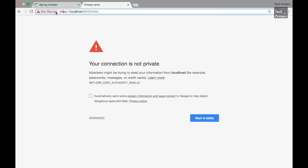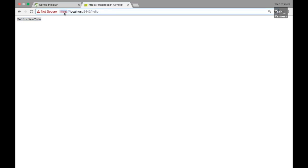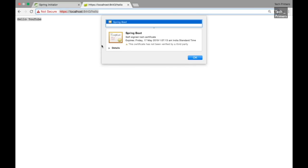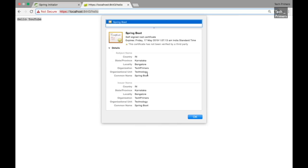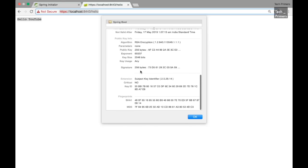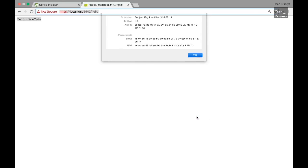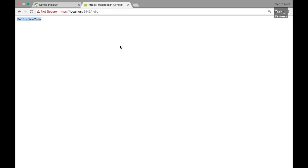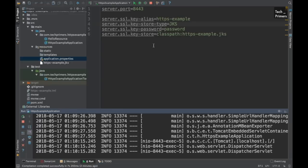The endpoint works only with HTTPS. The browser warns that the certificate is not valid because it is self-signed, but after proceeding through the exception it displays 'Hello YouTube'. To verify our certificate, going to the certificate details in the browser shows the name we provided: India, Karnataka, Bangalore, Tech Primers, Technology, Spring Boot — confirming that Spring Boot is loading our JKS file correctly. This is how you can enable HTTPS in a Spring Boot application.